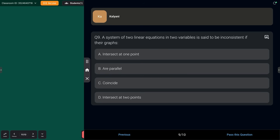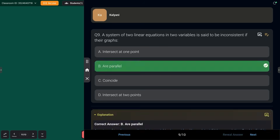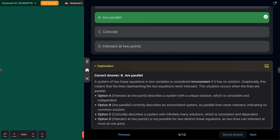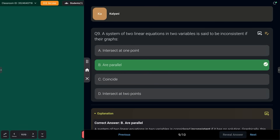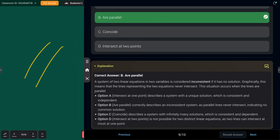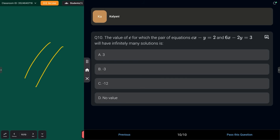A system of two linear equations in two variables is said to be inconsistent if their graphs are parallel lines — lines that do not meet anywhere. If you get lines like that, parallel, they are inconsistent.